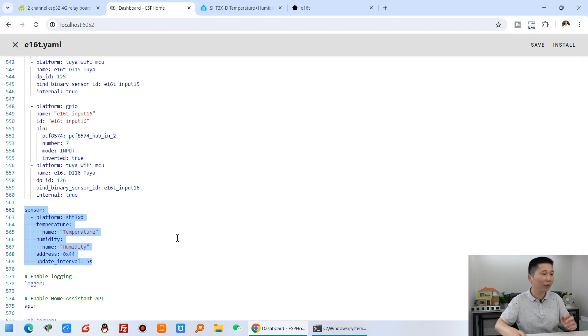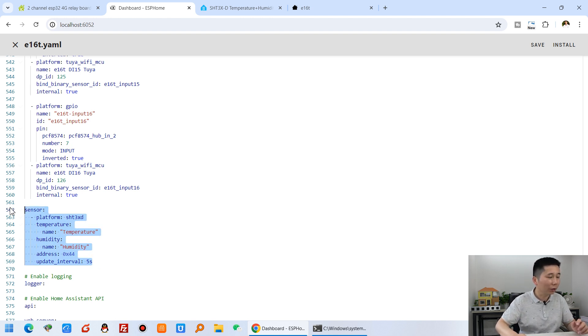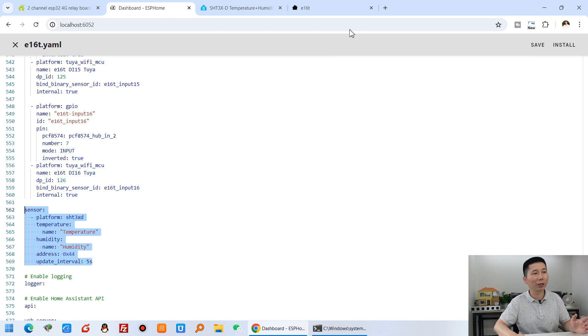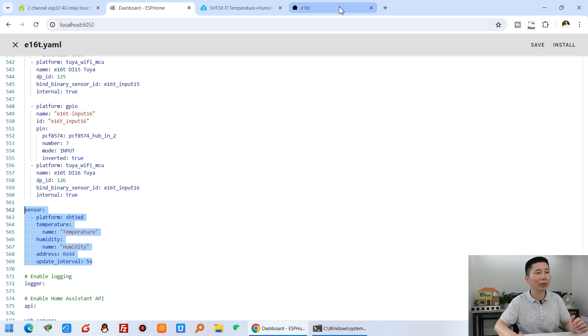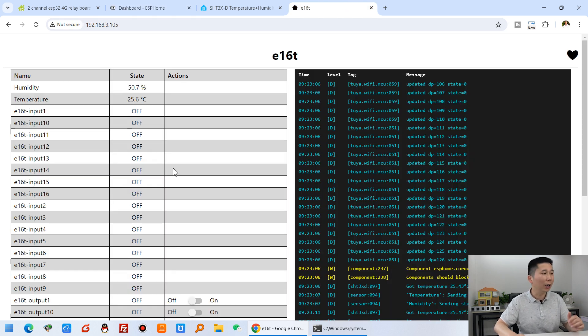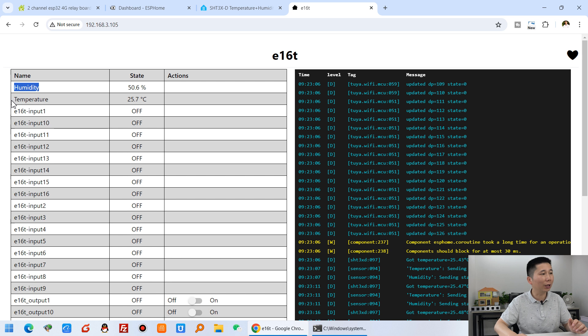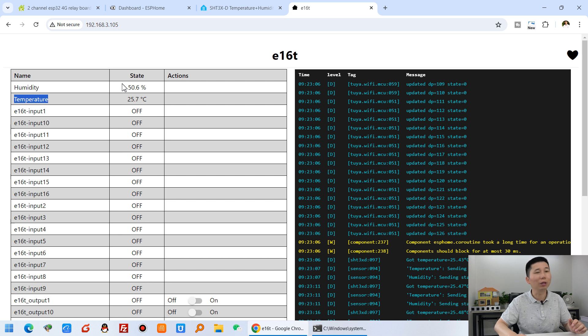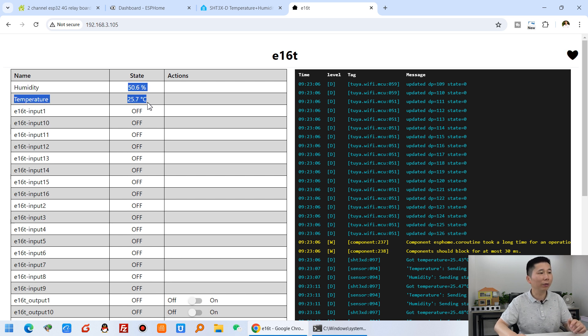After you copy and paste it, you just run it. You can see this is already running and it will show the humidity and temperature immediately. This will be very easy to extend your sensor for one board.